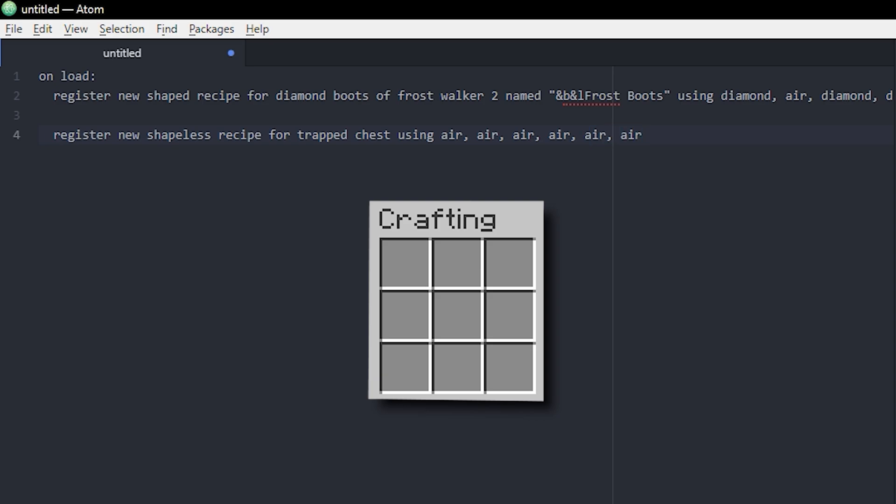I see how many do we have here. We need one more, and then I'm just gonna do a chest and redstone.